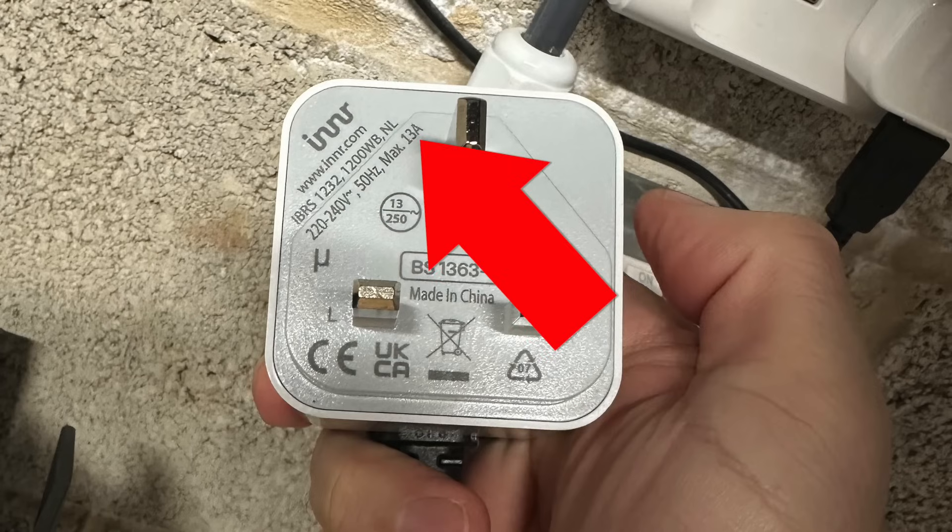The Inna plug is rated at 13 amps, which is the maximum current you should pull through a normal UK socket. You'll quite often see other smart plugs boasting 16 amp or even 20 amp ratings.